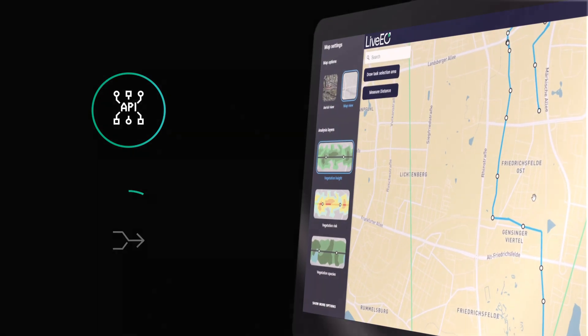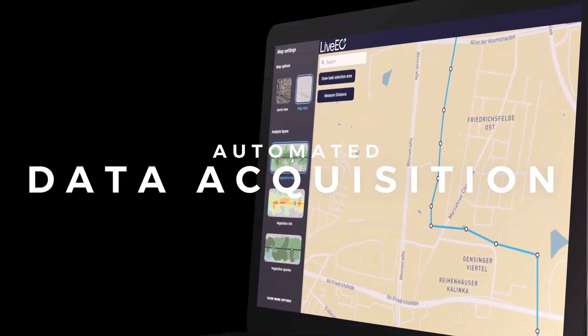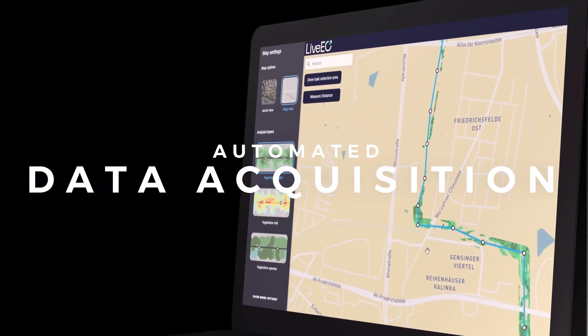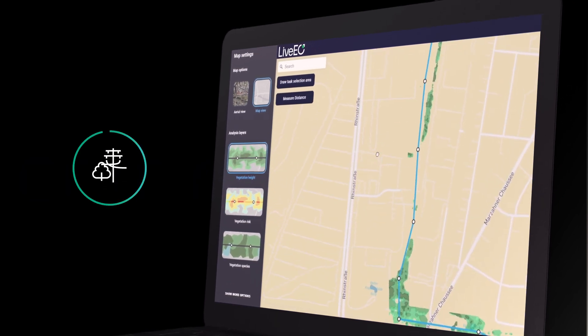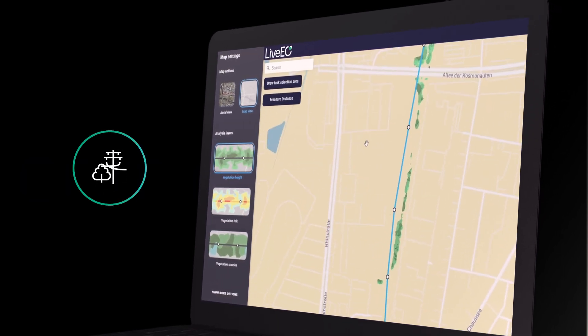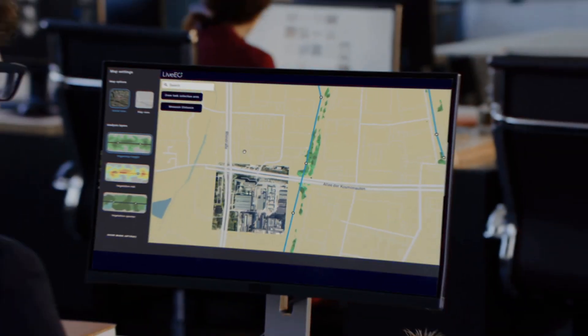LiveEO uses APIs with multiple satellite operators to automatically acquire the right imagery for the areas close to the overhead lines along the entire network.